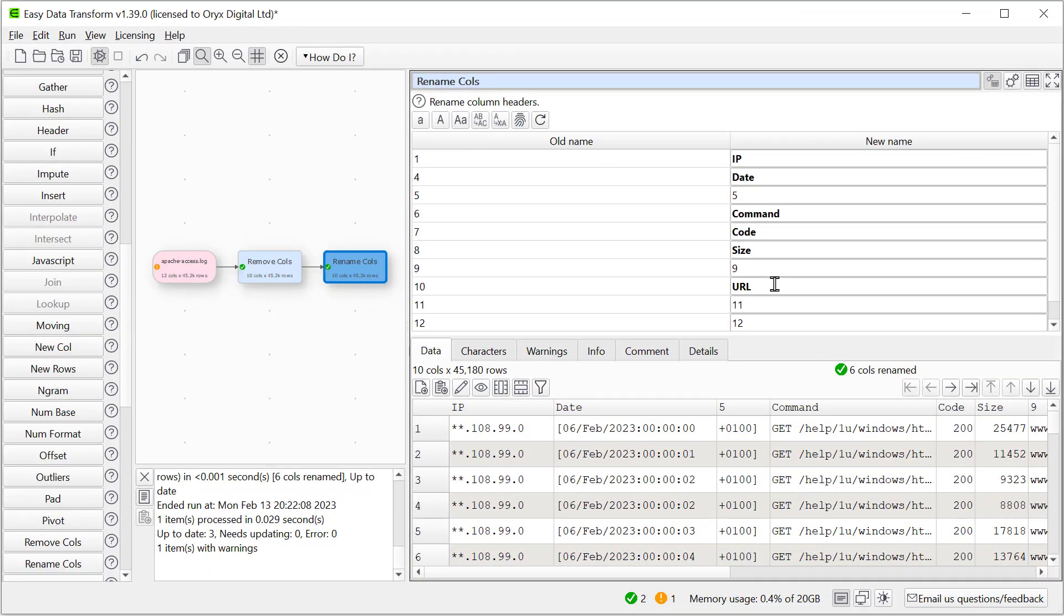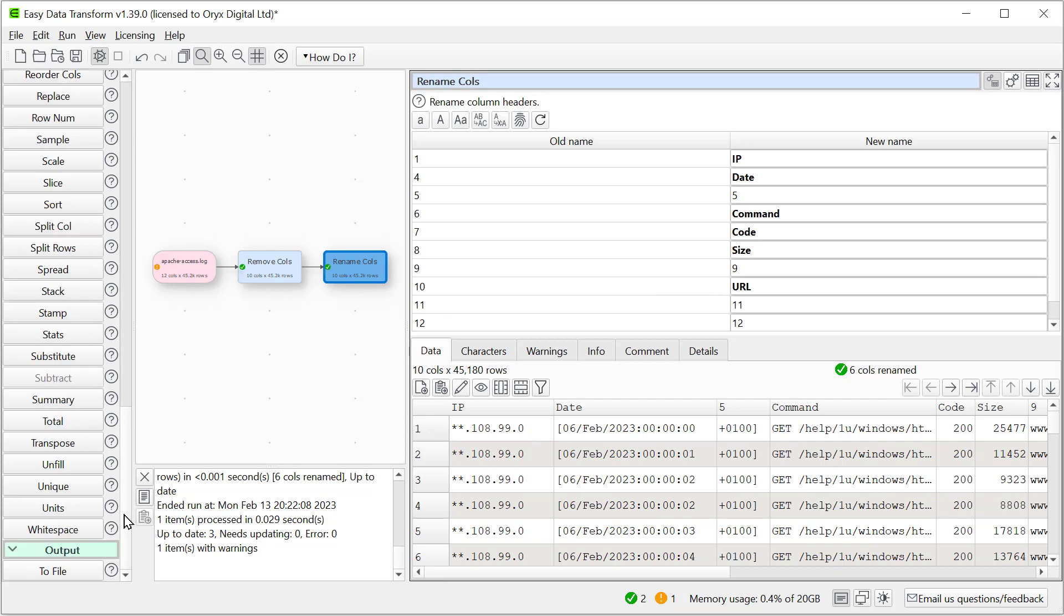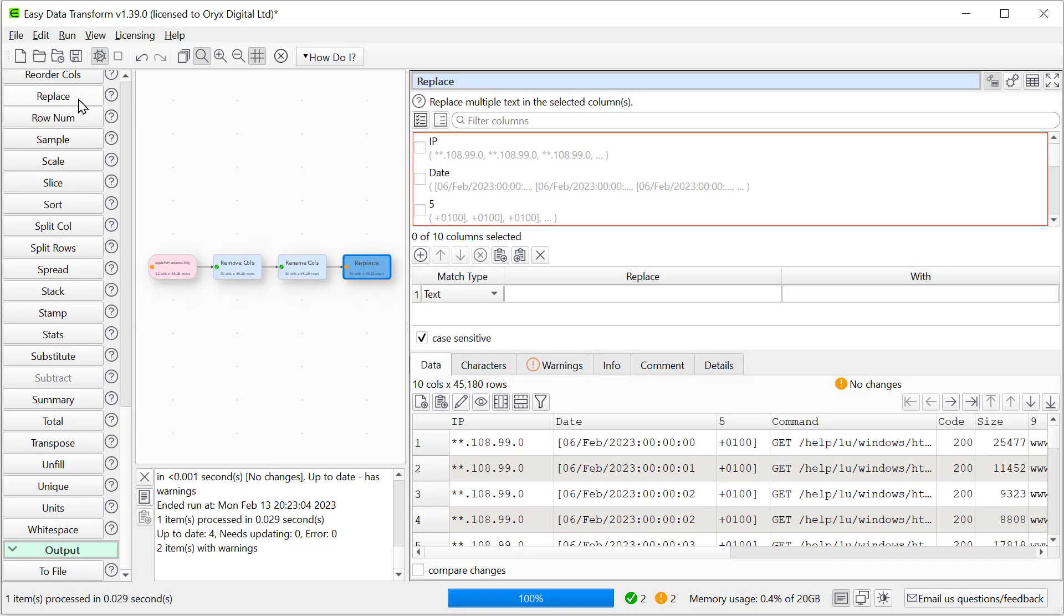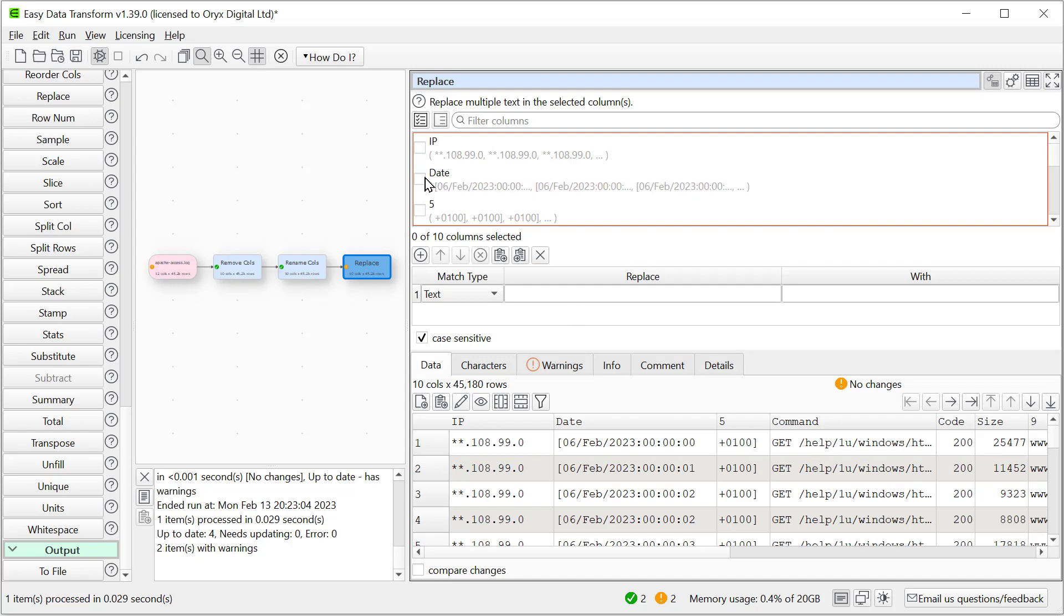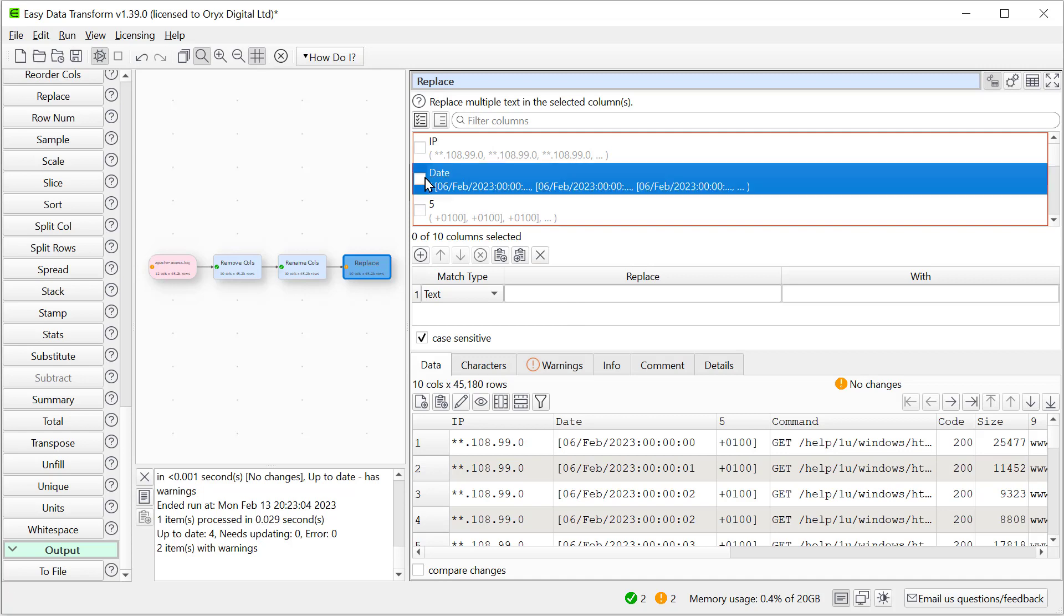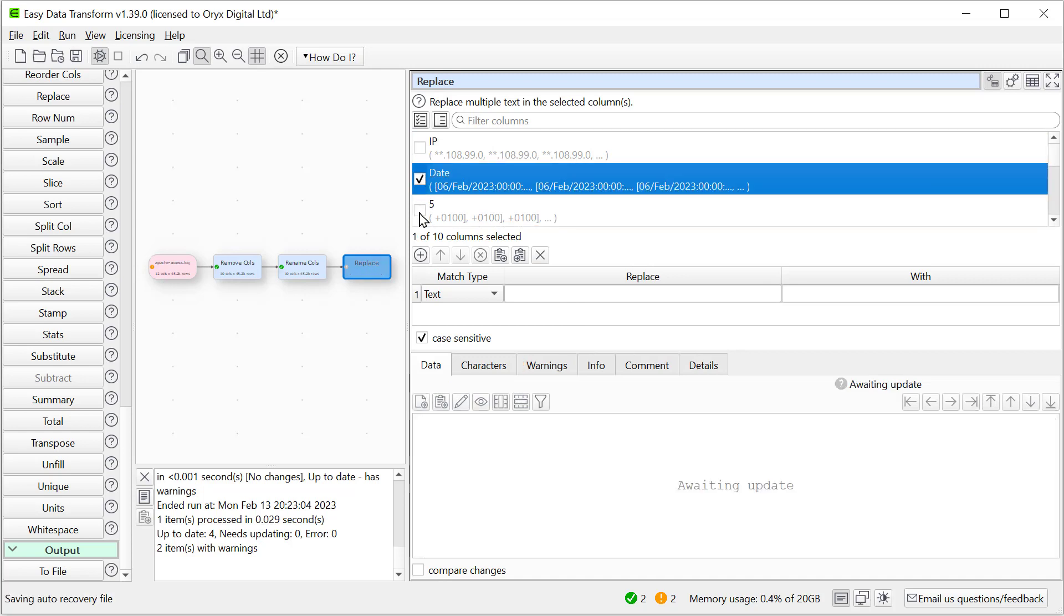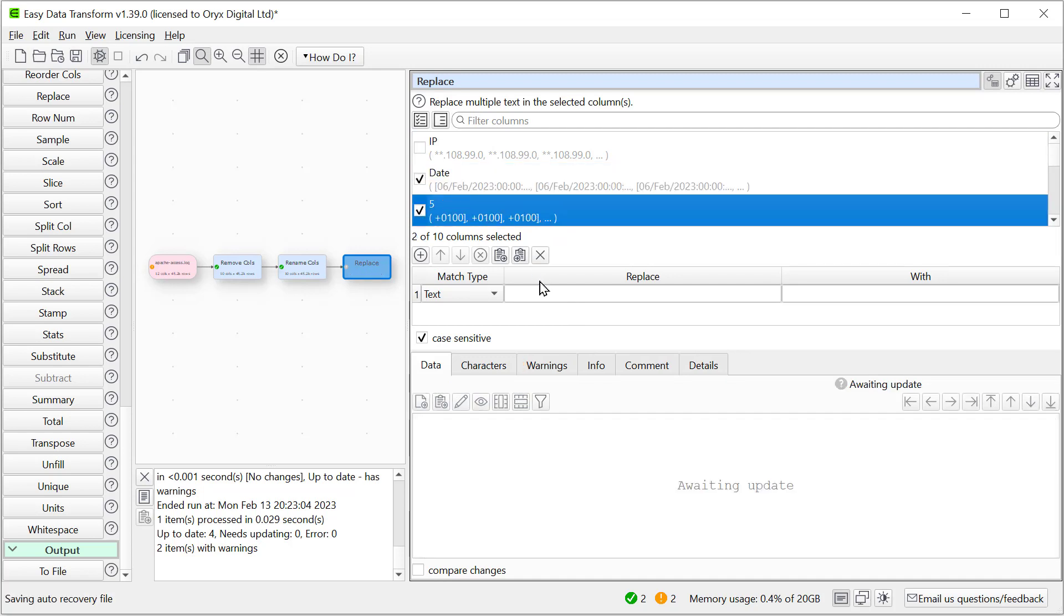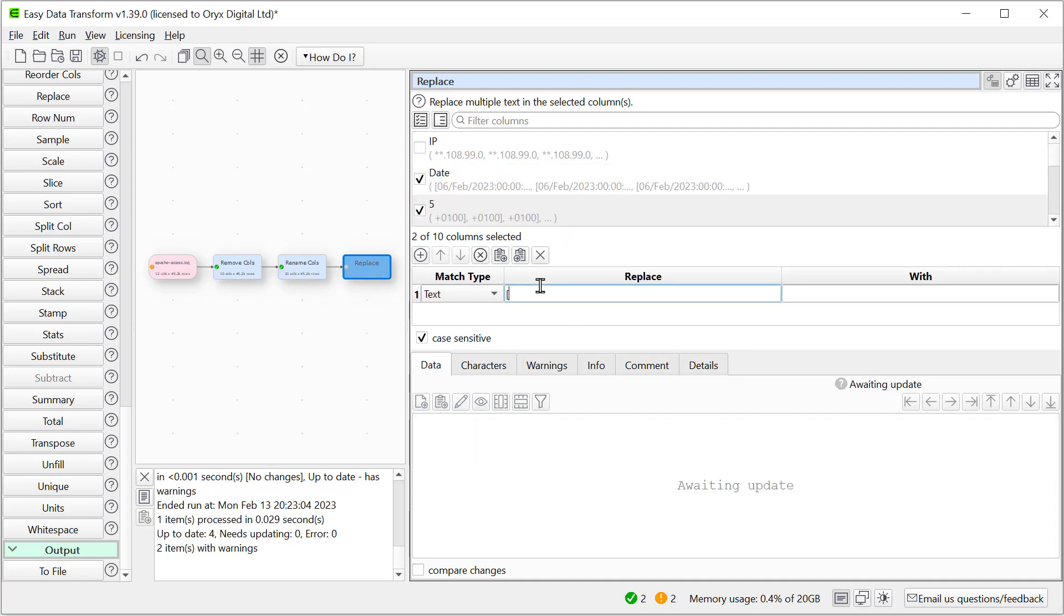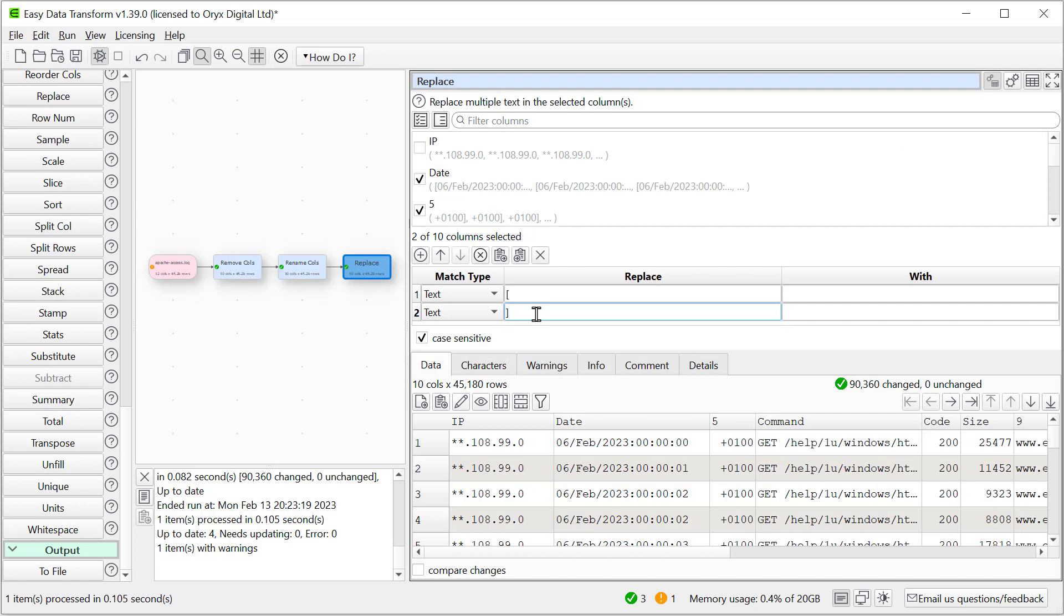And let's just tidy it up a bit more by getting rid of the square brackets. We can do that with a Replace Transform. And we'll replace them with nothing to get rid of them. Okay, so that's tidied up the data a little bit.